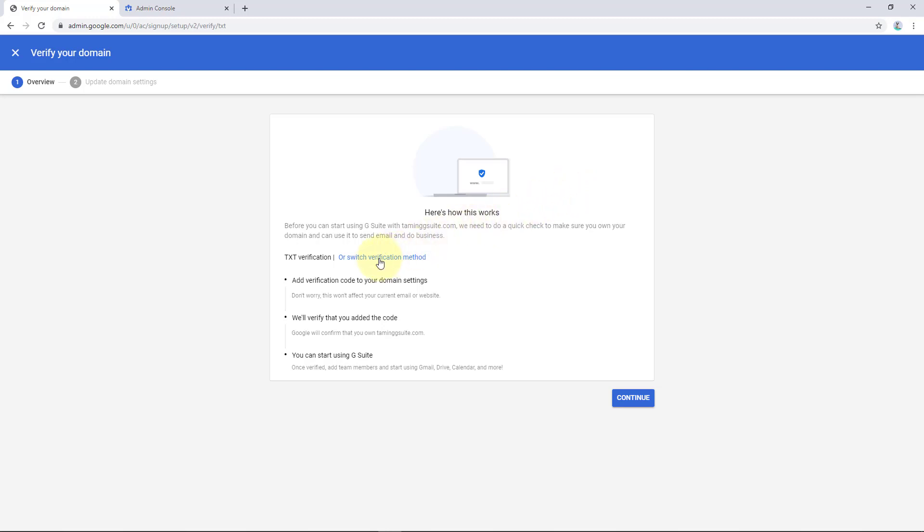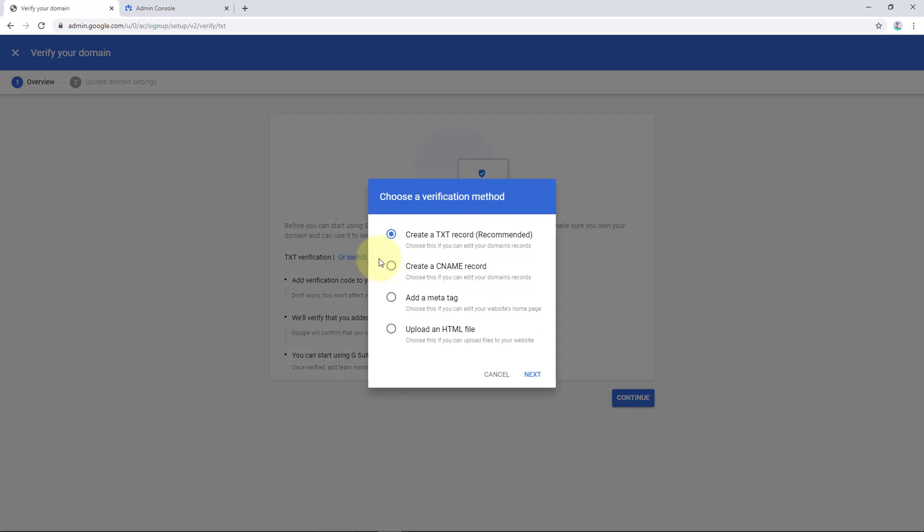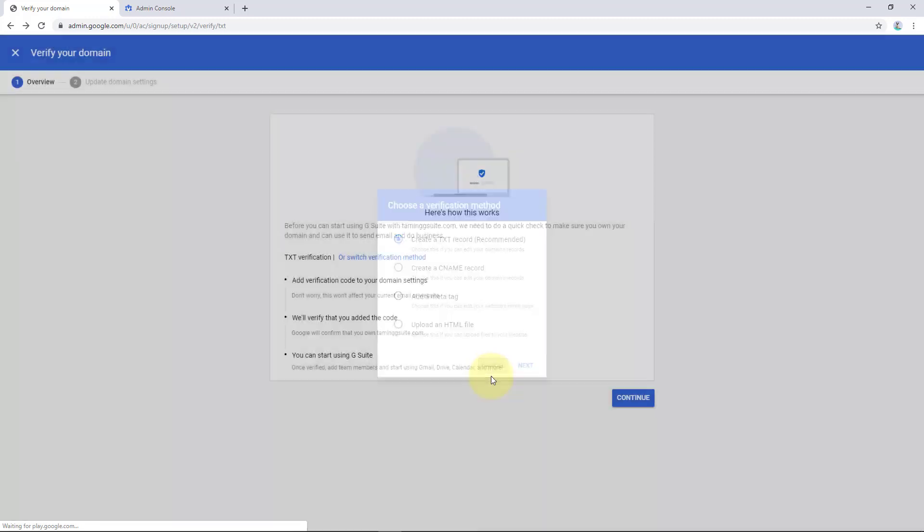So there's text verification or you can switch methods to a CNAME or a MetaTag or upload an HTML file. So depending on what kind of access you have, if you have full access to the domain, a text file is quite nice and easy or a CNAME is also quite nice and easy. If you have access to the website only but not to the domain, you can then add a MetaTag or an HTML file in your WordPress or your HTML website. We're going to just do a text record.